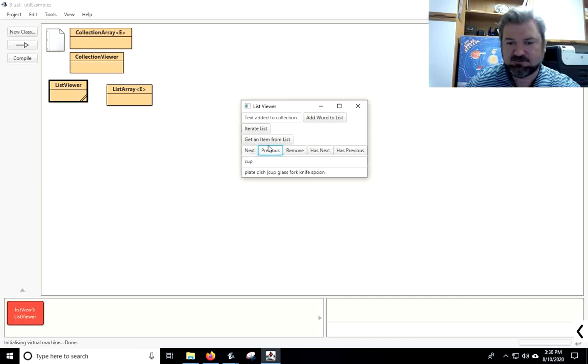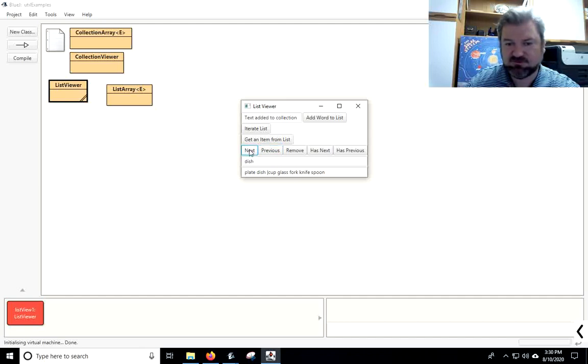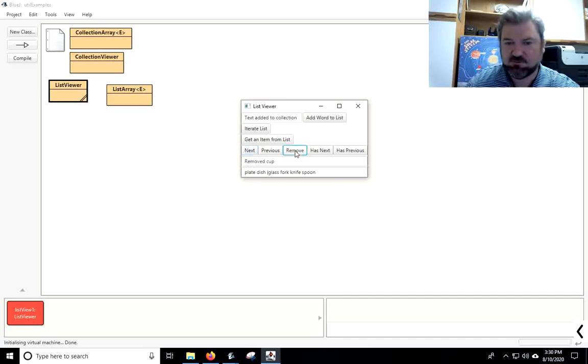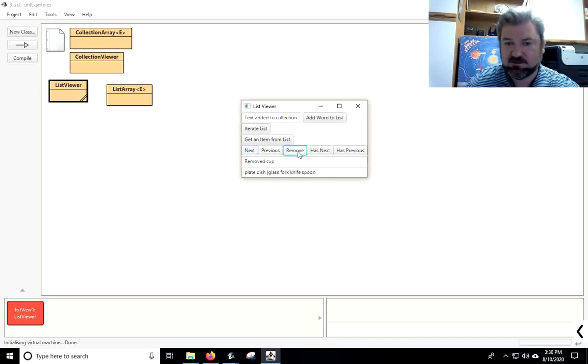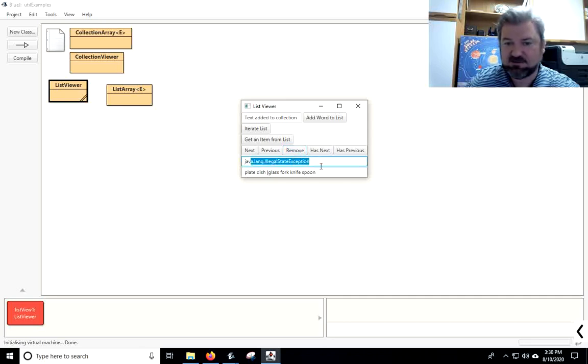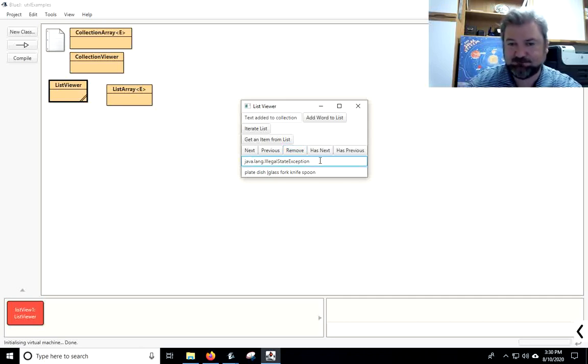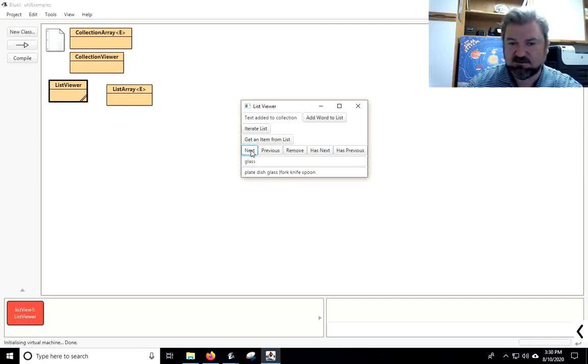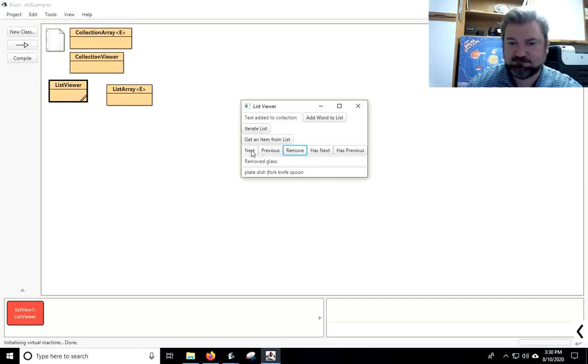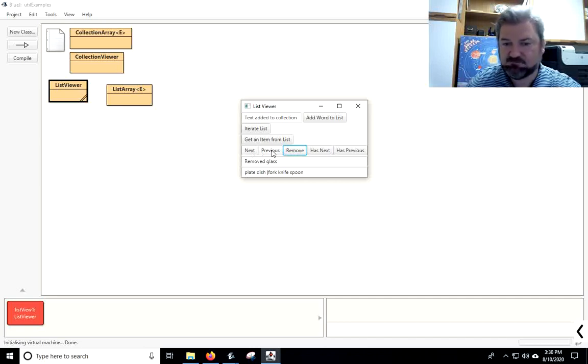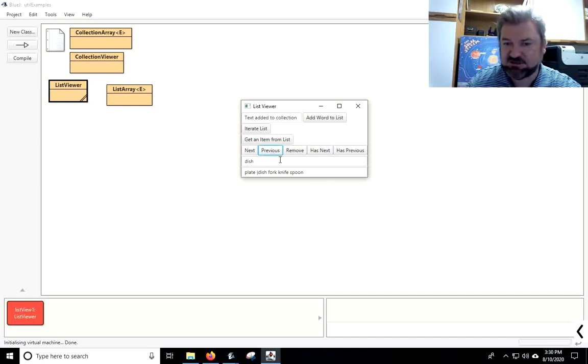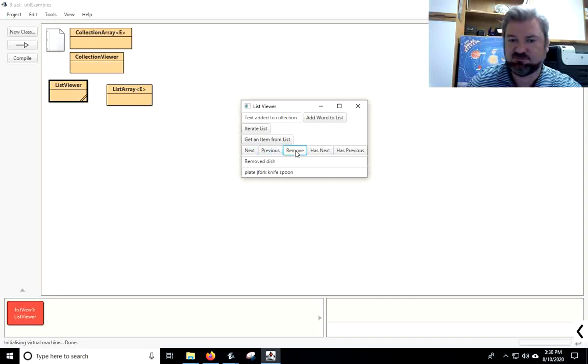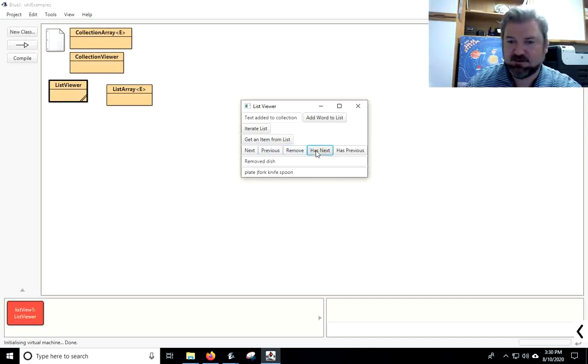Let me go back to the beginning. If I go over to, let's press next one more time, and cup is returned. Then, the remove should remove cup. Now, if I say remove again, I'm getting that illegal state exception. I'm getting the illegal state exception because I didn't make a call to next or previous. So, there's glass. I can remove it. But, if I say previous, then dish should be the one that's removed. So, it's pretty neat, huh?